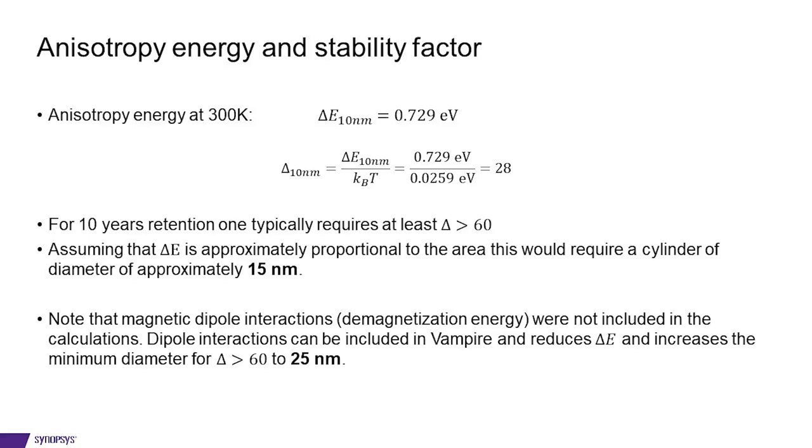One should note, however, that in these simulations that we have performed, we did not include dipole interactions or demagnetization energy. So this result is slightly too large. Dipole interactions can be included in VAMPIRE. In doing so, the delta E would decrease and leading to an increased minimum diameter for having delta larger than 60. In this case, we estimate it to be 25 nanometer.